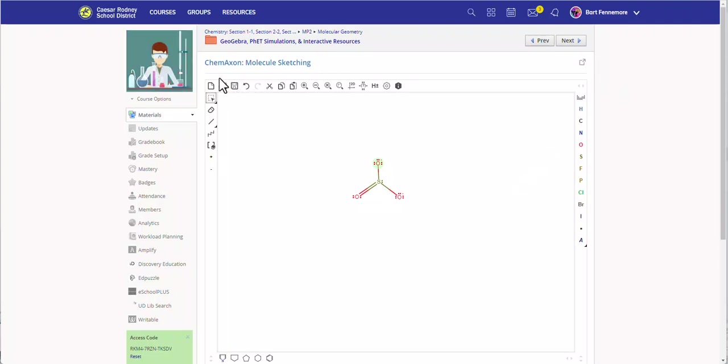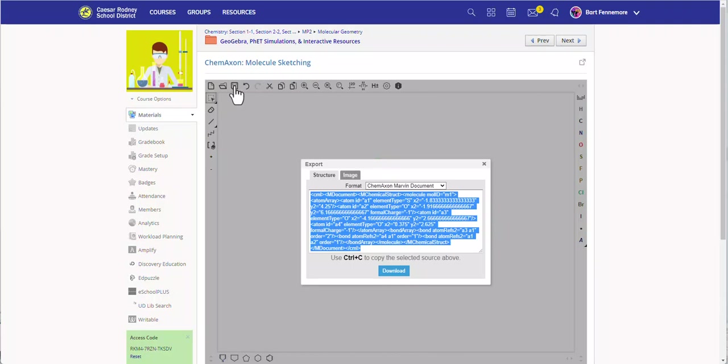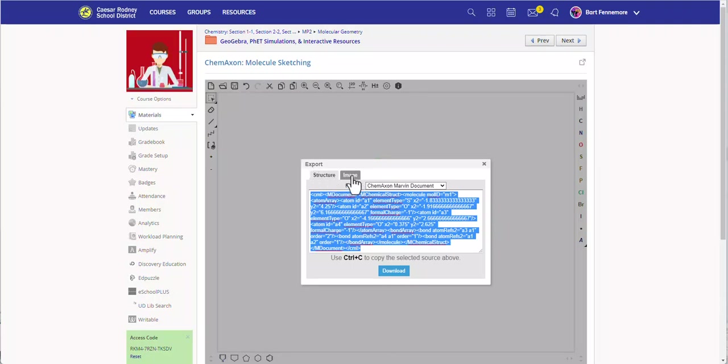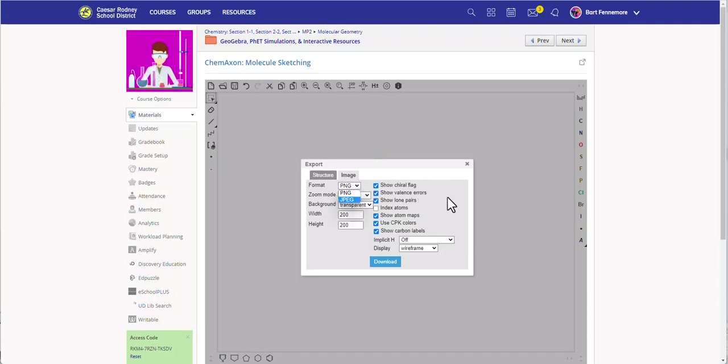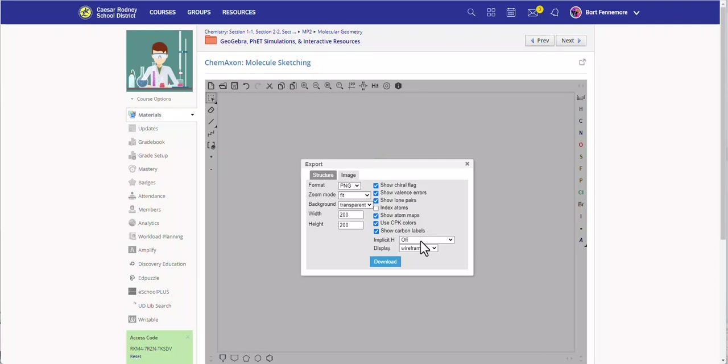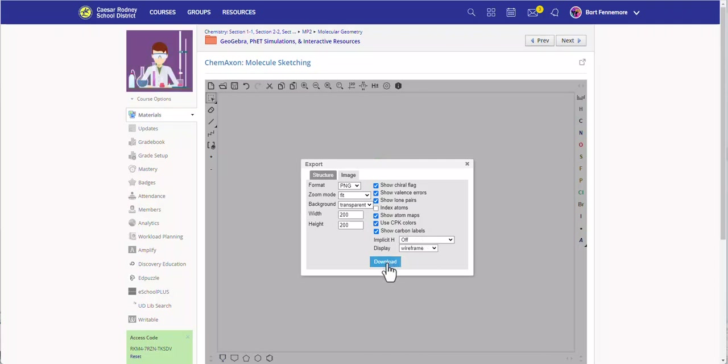So I'm going to go ahead and click on the Save icon here. I'm going to notice I've got two options here, Structure and Image. Click on Image. I'm going to change it to either a PNG or a JPEG. I'm going to make sure everything that I want is here. So it's showing the lone pairs. It's got the carbons. It's got the hydrogens implicitly turned off. And we're going to go ahead and hit Download.